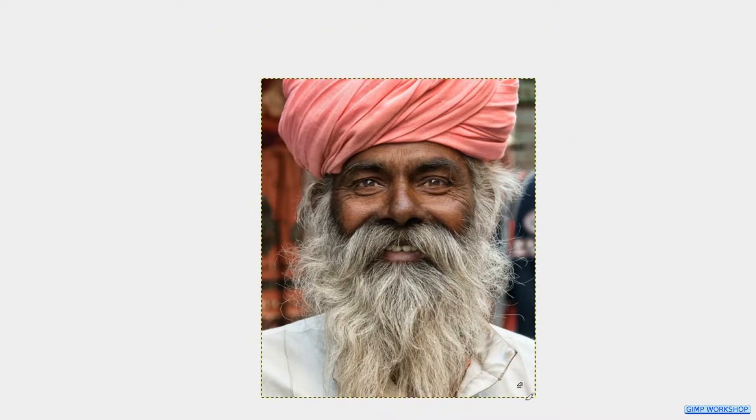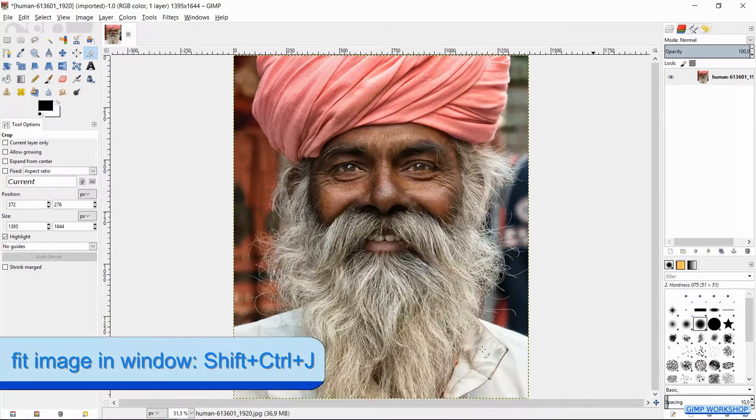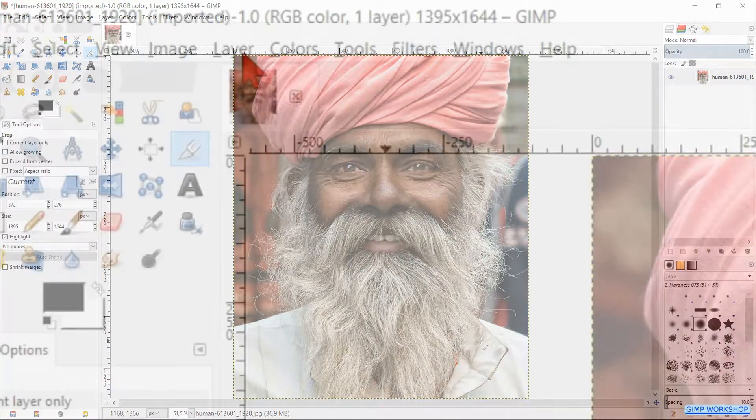Press Enter or click in one of the corners to apply. Then press Ctrl+Shift+J to maximize the image in the window.